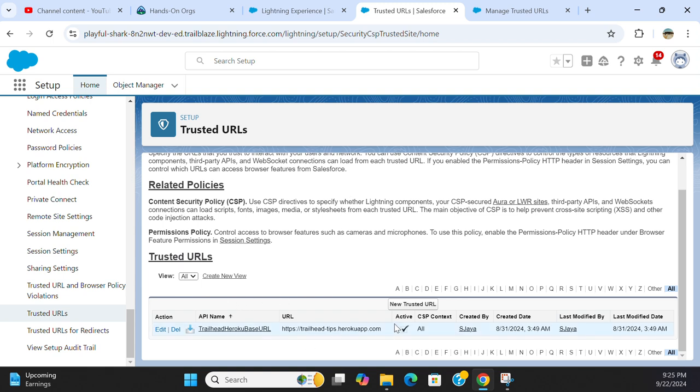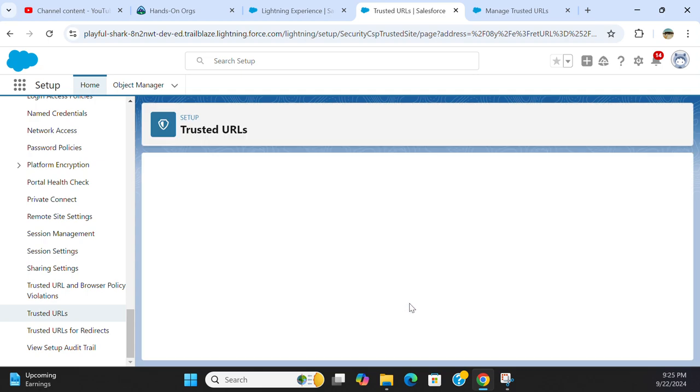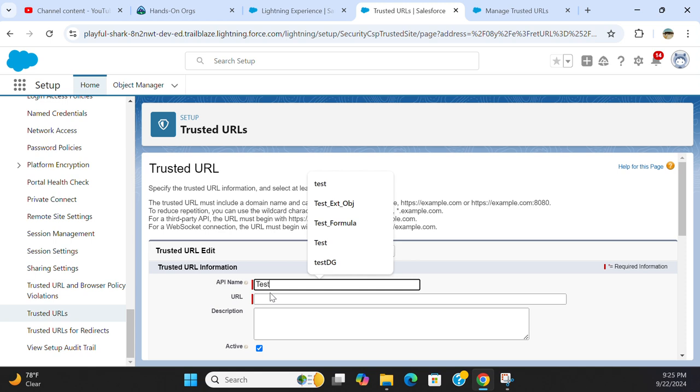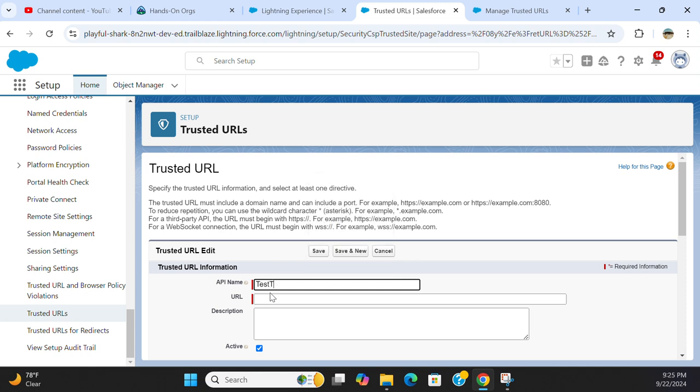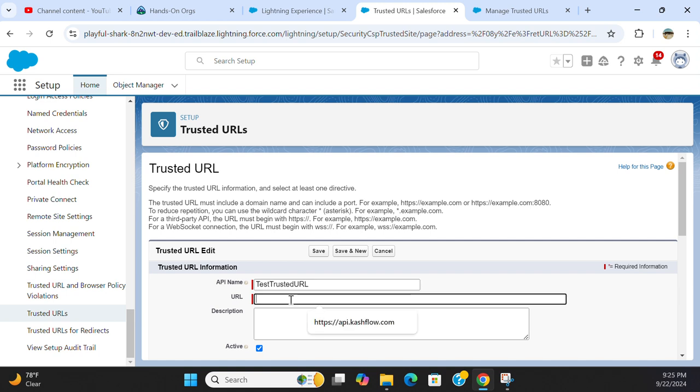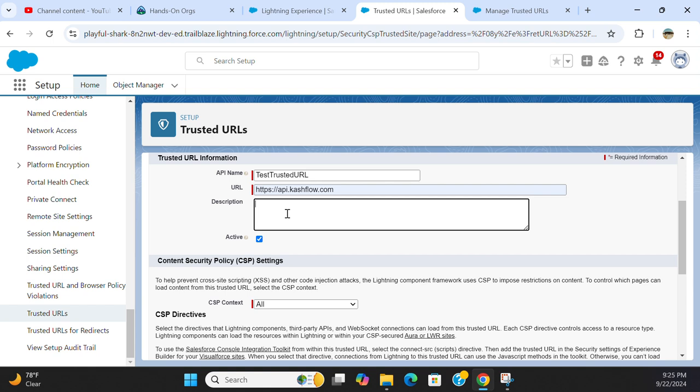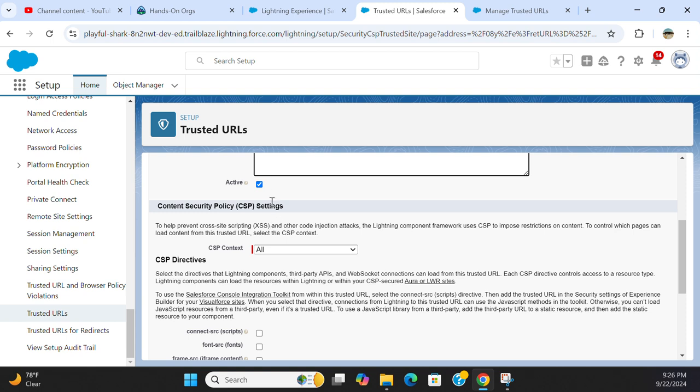If you want to create one, you click New Trusted URL here. I type a trusted URL. I type a URL here. Description is optional. Active - you can make it active or inactive.